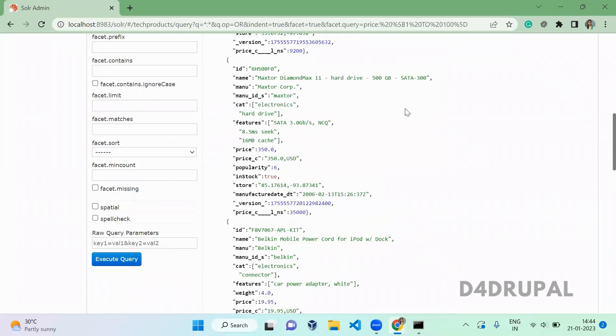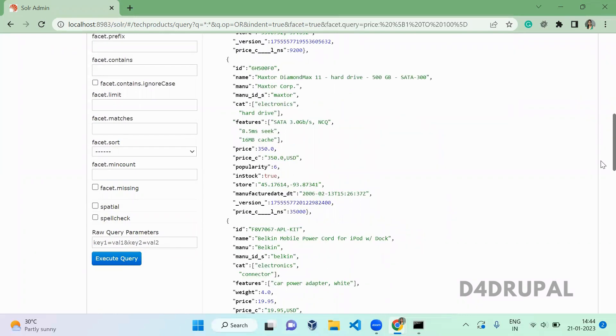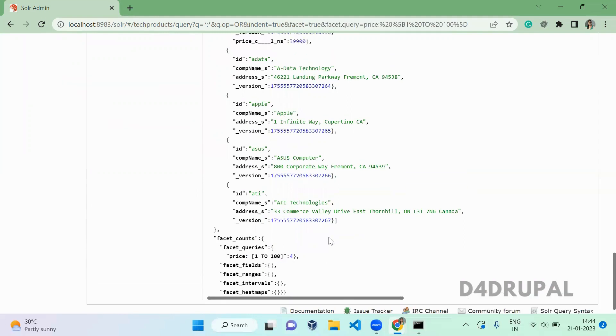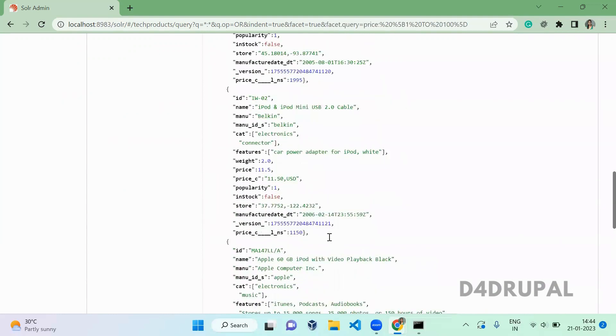When you execute it and scroll down to the bottom, you can see that for the price range 1 to 100 there are four items available.